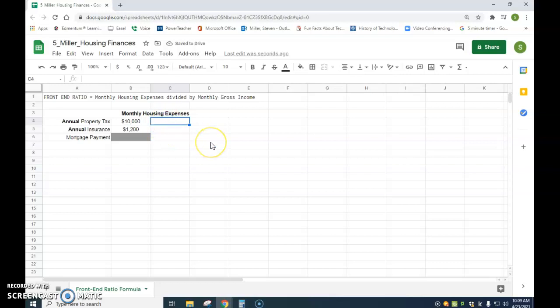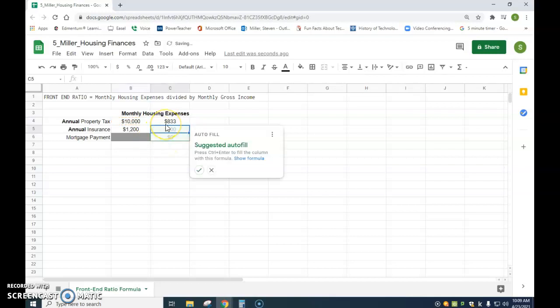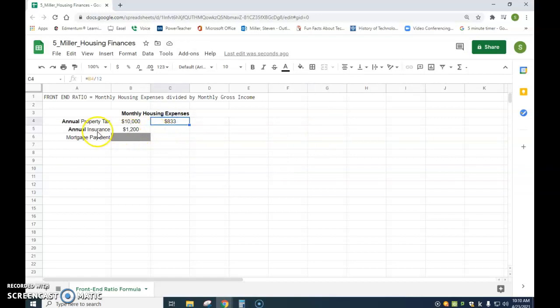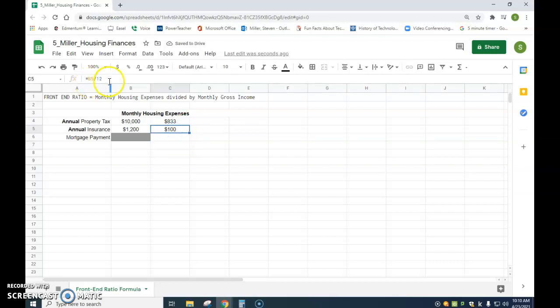Now let's do formulas. I'll click into the monthly cell, type equals, click on the annual property tax cell — that's B4 — and divide by 12 because there are twelve months, then hit enter. You can see it comes out to $833. It suggests an autofill, which I'll use to apply the same divide-by-12 formula to the insurance row — so it takes B5 and divides by 12. For mortgage payment, I'll just enter a monthly amount directly: $1,200.